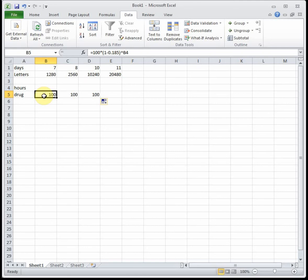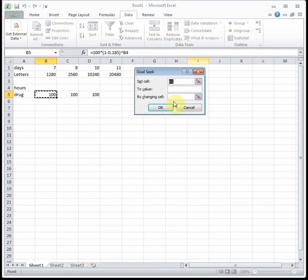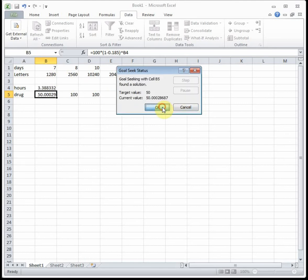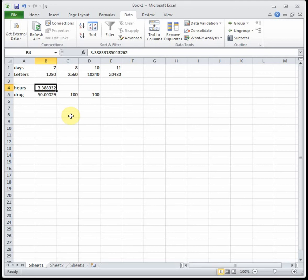So half-life tells you how long does it take until you have half of your original amount? Well we started with 100, so half of 100 would be 50. So we're trying to figure out how long does it take to get down to 50 milligrams. So what we can do is we can Goal Seek our equation to 50 by changing the number of hours, and this will solve for us how long it takes to get down to half of the original amount. So we see it takes 3.39 hours for half of the drug to go away, so the half-life is 3.39 hours.